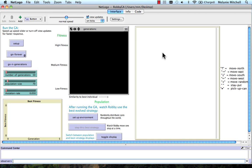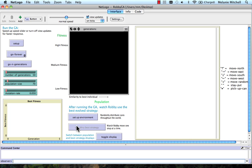Now we're going to look at NetLogo implementation of the Robby the Robot genetic algorithm. This interface is a little bit complicated, so I'll go through it. There's really two parts to this interface: the genetic algorithm part, and then the part that simulates Robby in his environment.